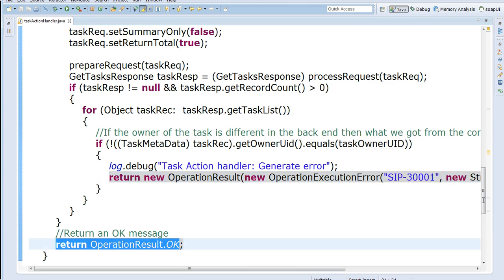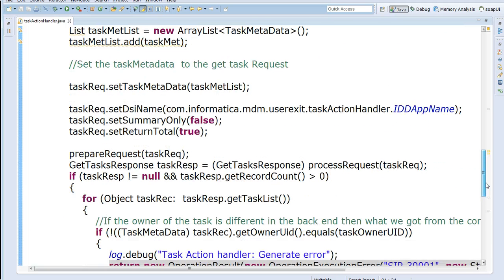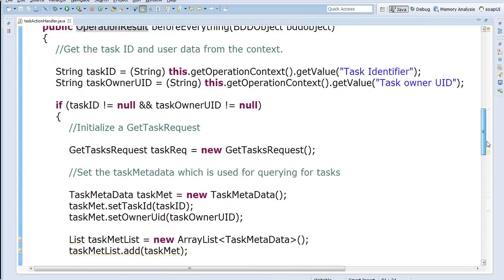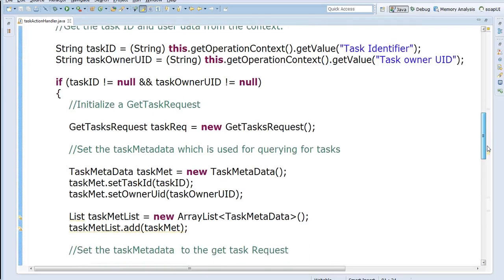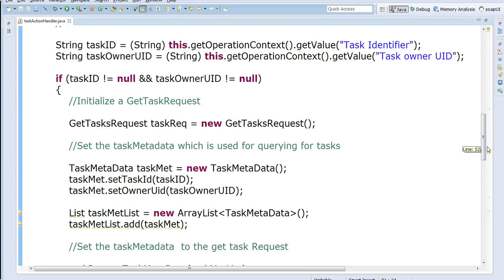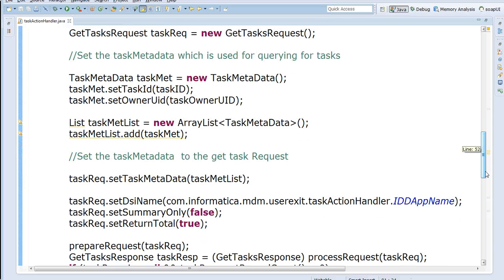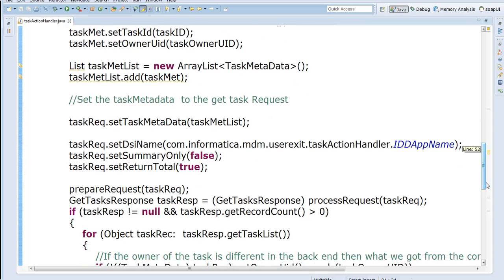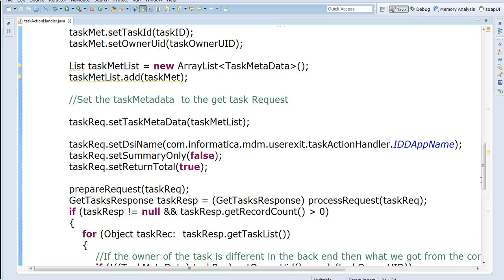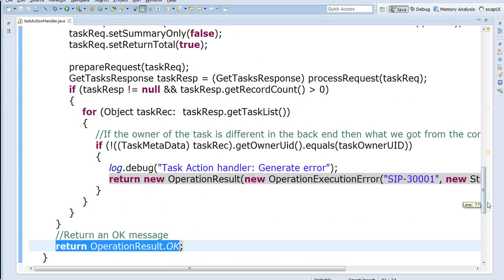So again, I'm not walking you through on how to write the user exit or how to compile the user exit. I'm not even walking you through a complete GetTaskRequest CIF call because it's already documented in many places, in many knowledge base articles. So this is just a sample code. I just want you to see how it functions now. You could write any of your custom message based on your requirement that you have on how you determine what is your concurrency.